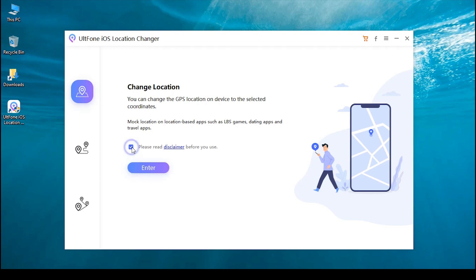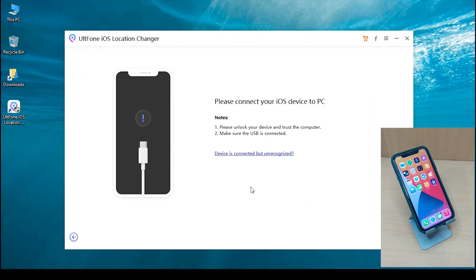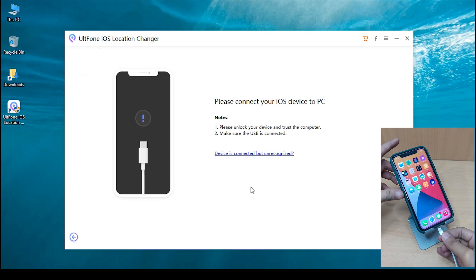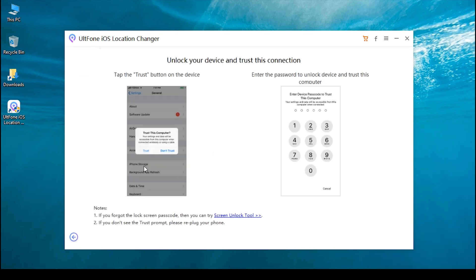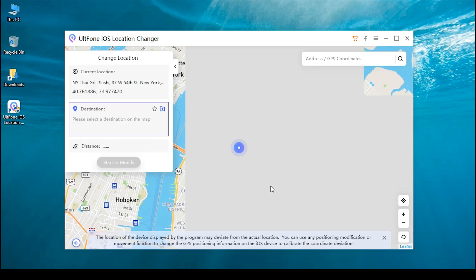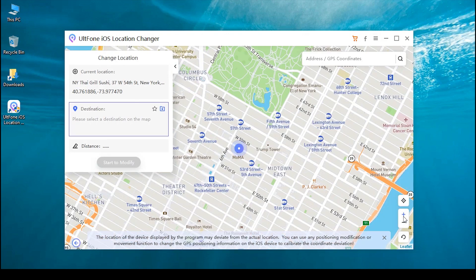Ensure to unlock your iPhone and trust the PC. You will be redirected to the map screen where you can search the location or GPS coordinates you wish to teleport to.